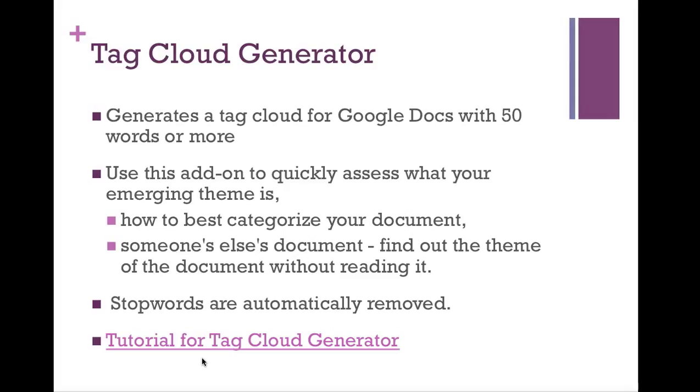It's an add-on that will allow you to quickly assess what a merging theme is in a document. It can help you decide how to best categorize a document. Or, for working with students, kids can make a Tag Cloud out of someone else's document to find out the theme of the document without reading the whole document. And, like I mentioned before, stop words are removed. Let's take a look.